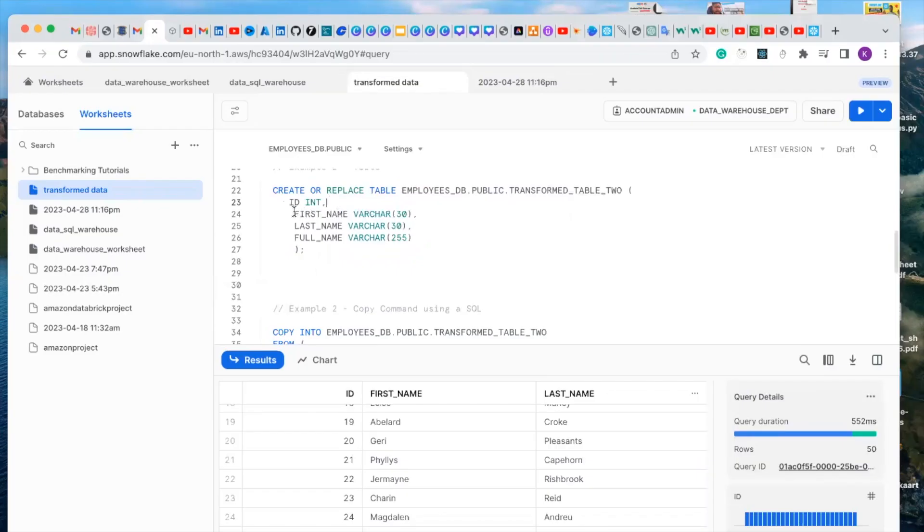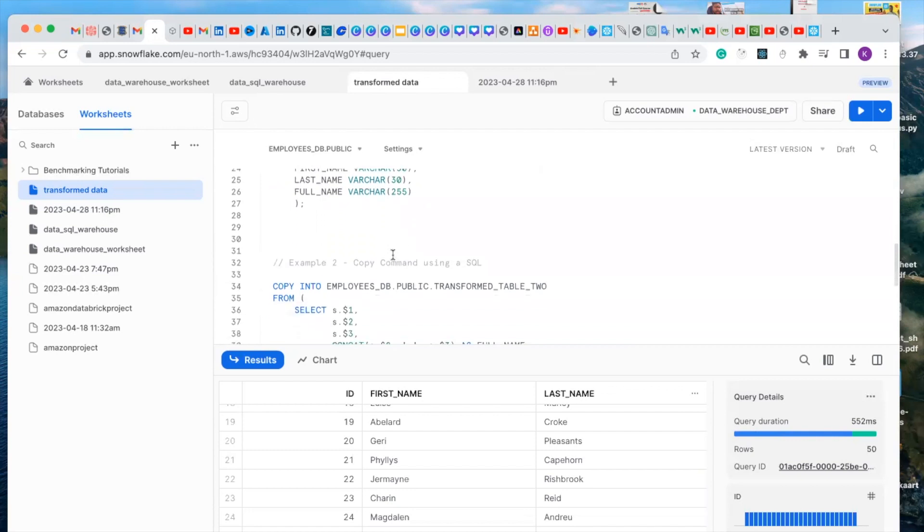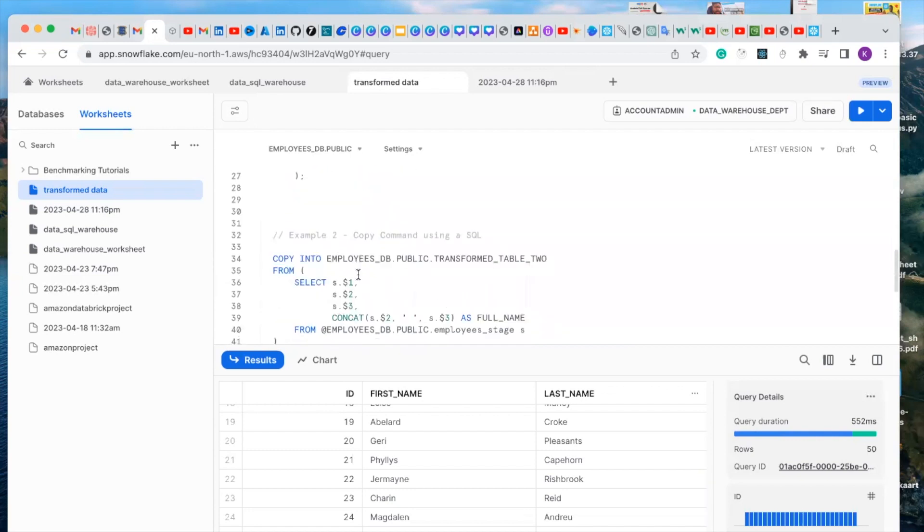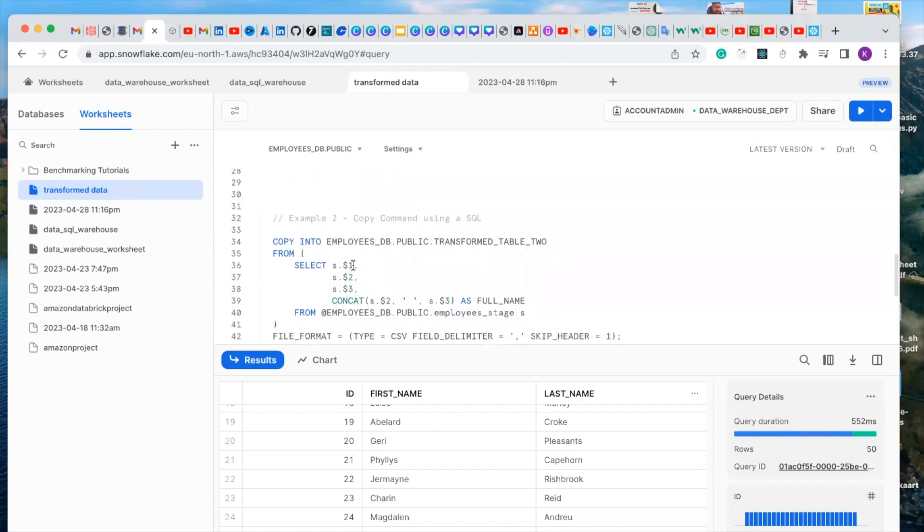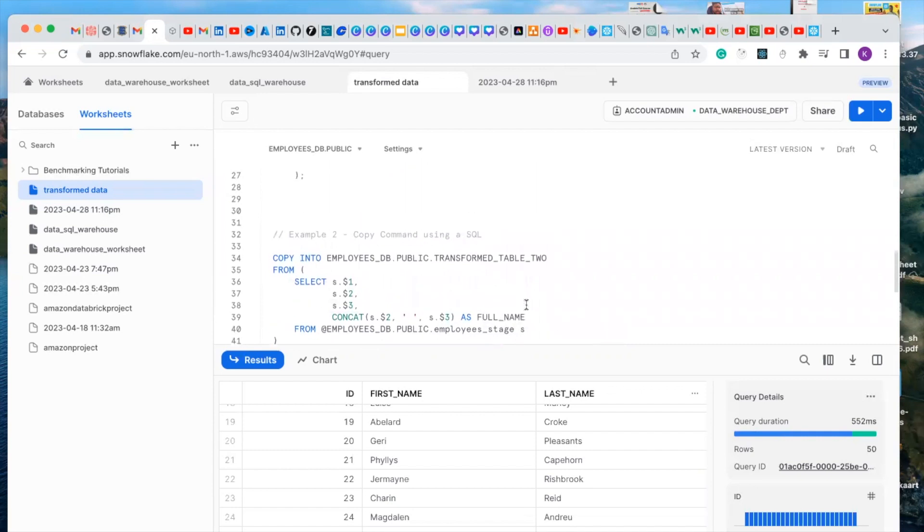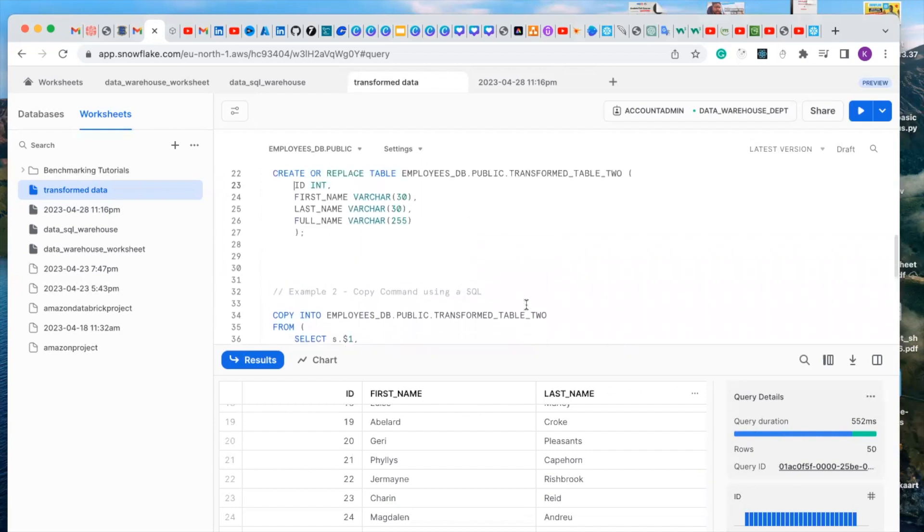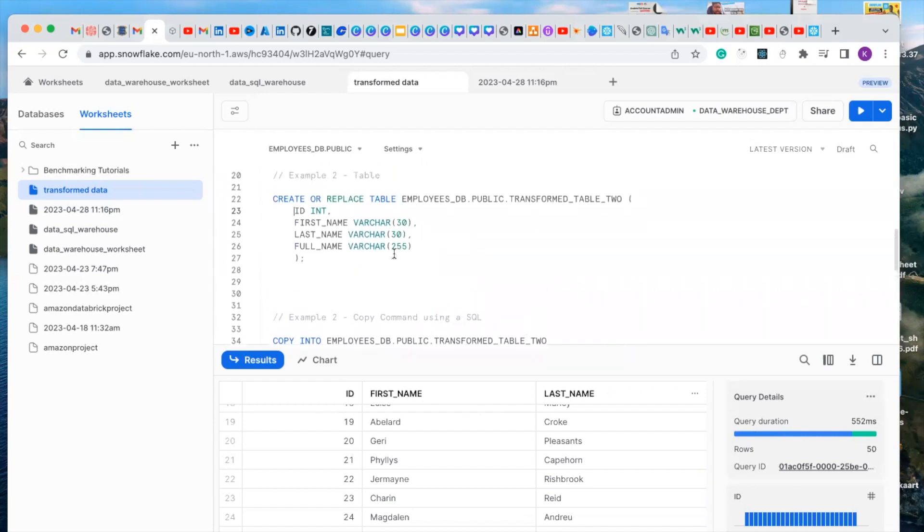In this second example, we are going to create a table called transform table two with little transformation. We are going to concat the first and last name as our full name. First of all, let's create this table.